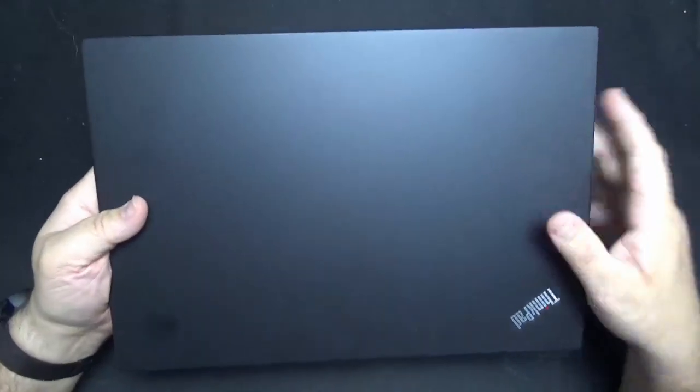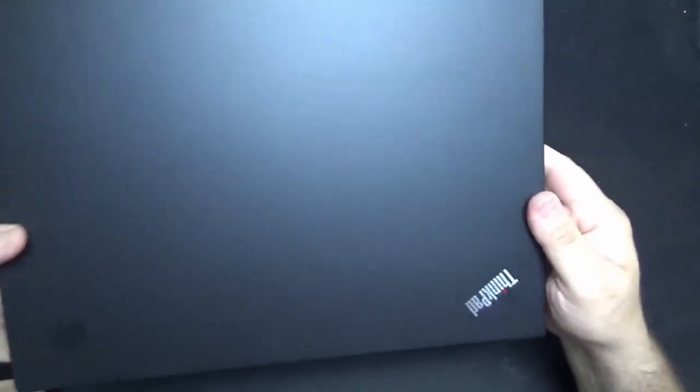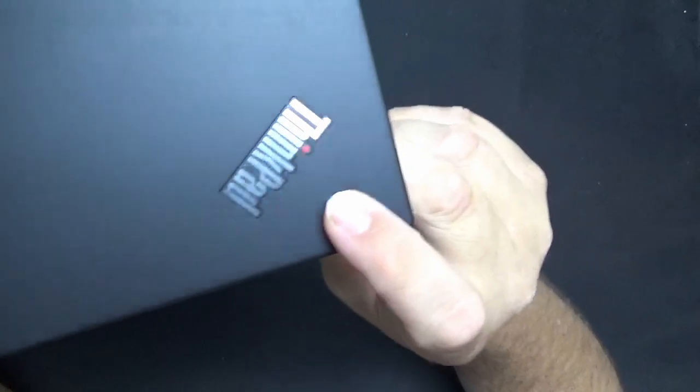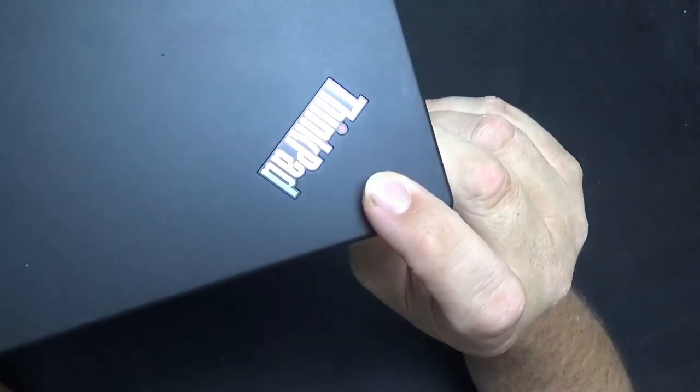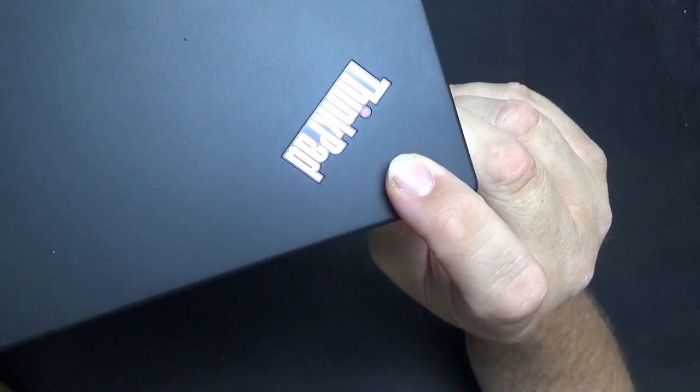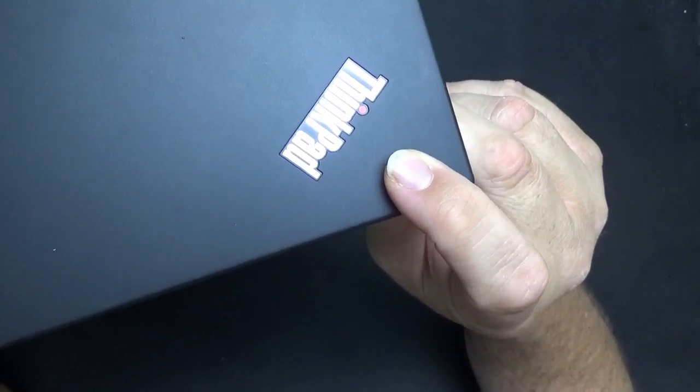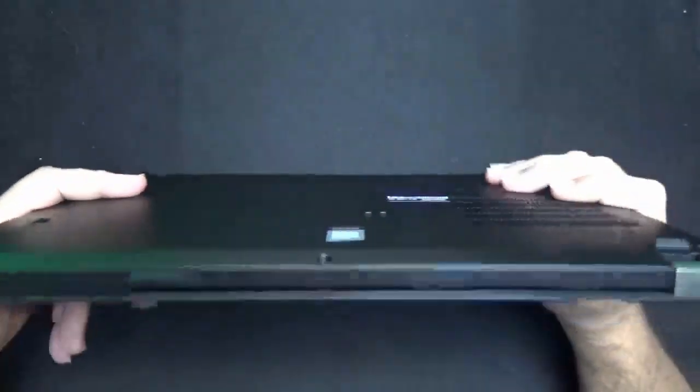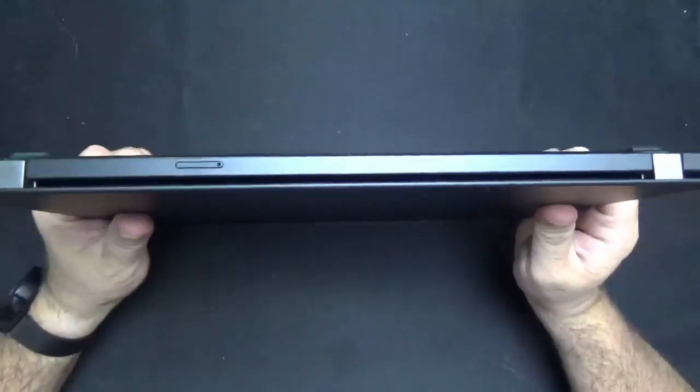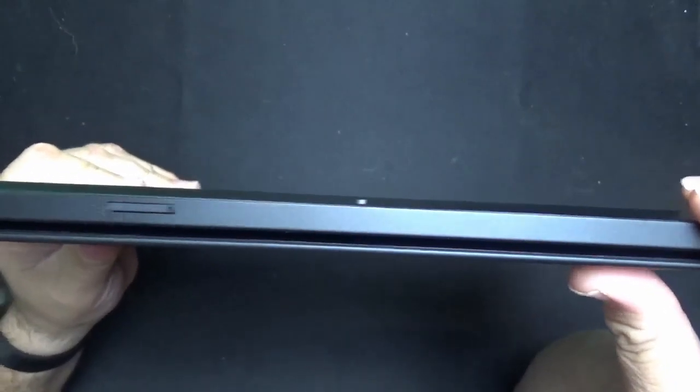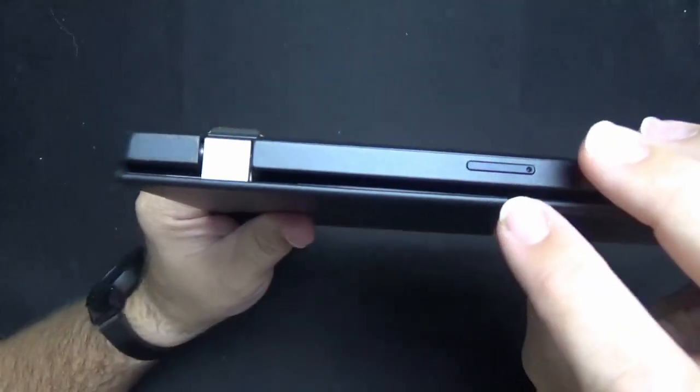On the top there's really nothing else except for the ThinkPad logo and the little dot does light up and or flash depending on the current system state. Nothing really on the front and the back does have a combo micro SD sim card tray. It's right there.